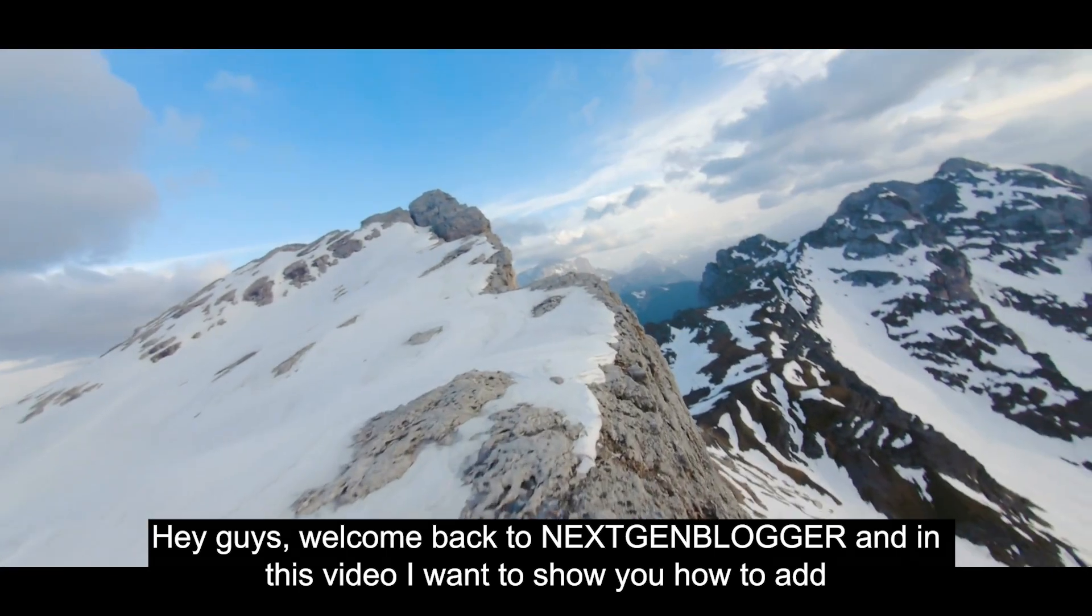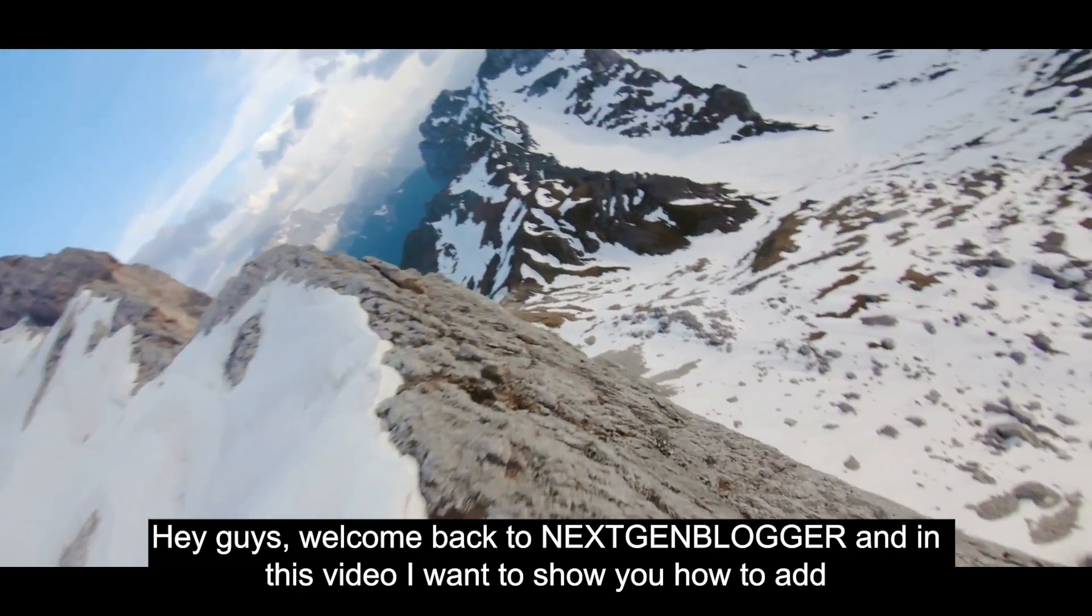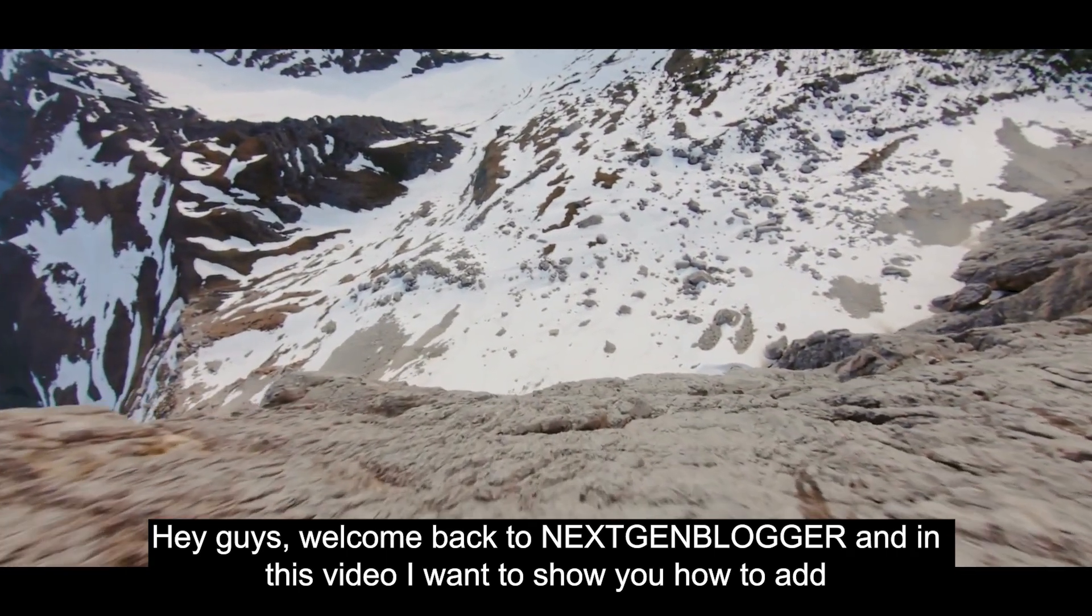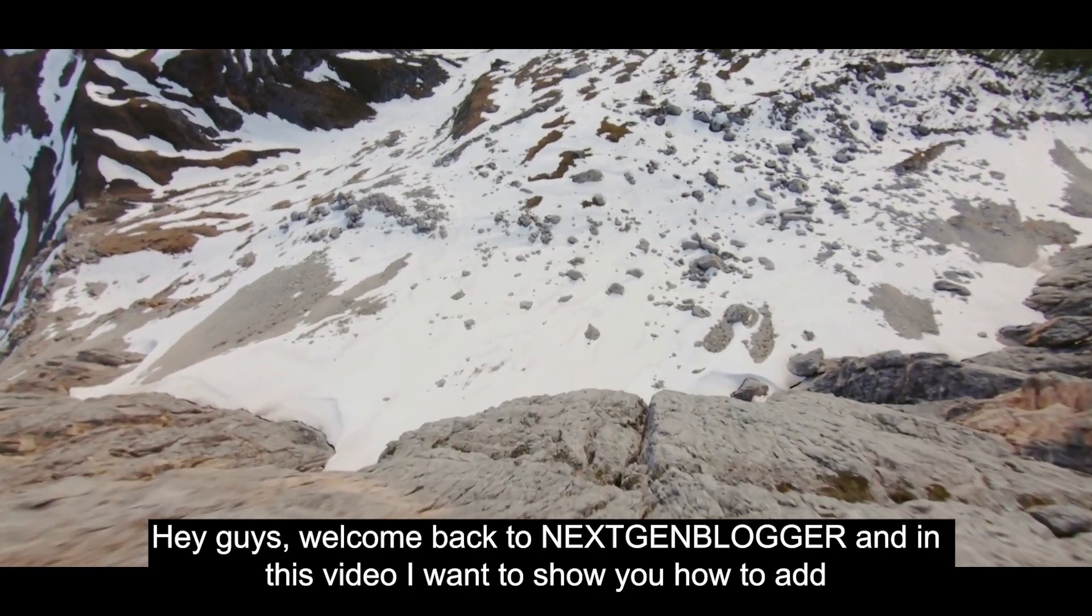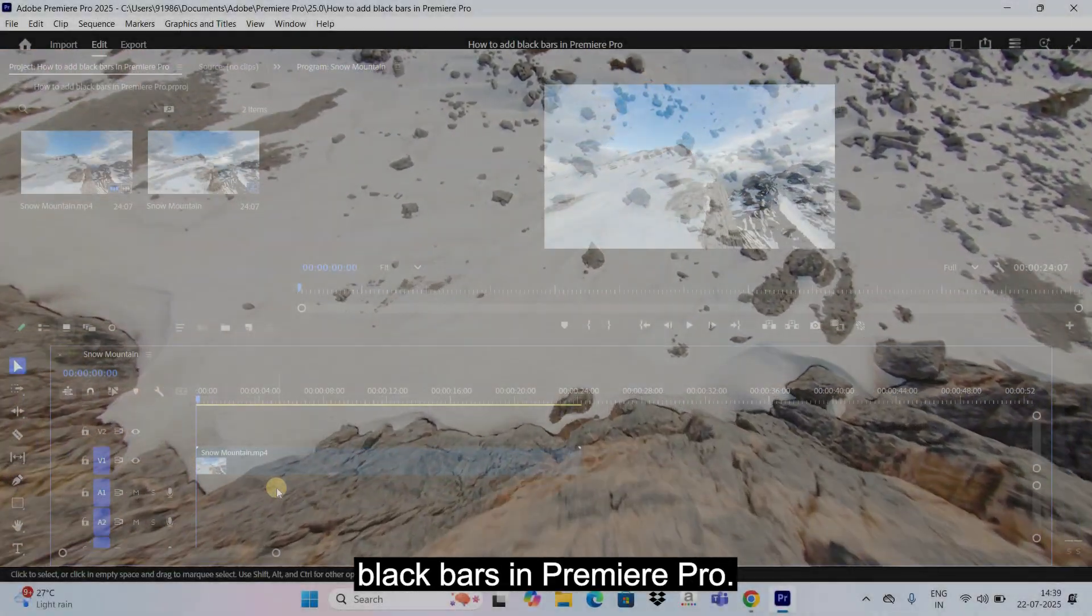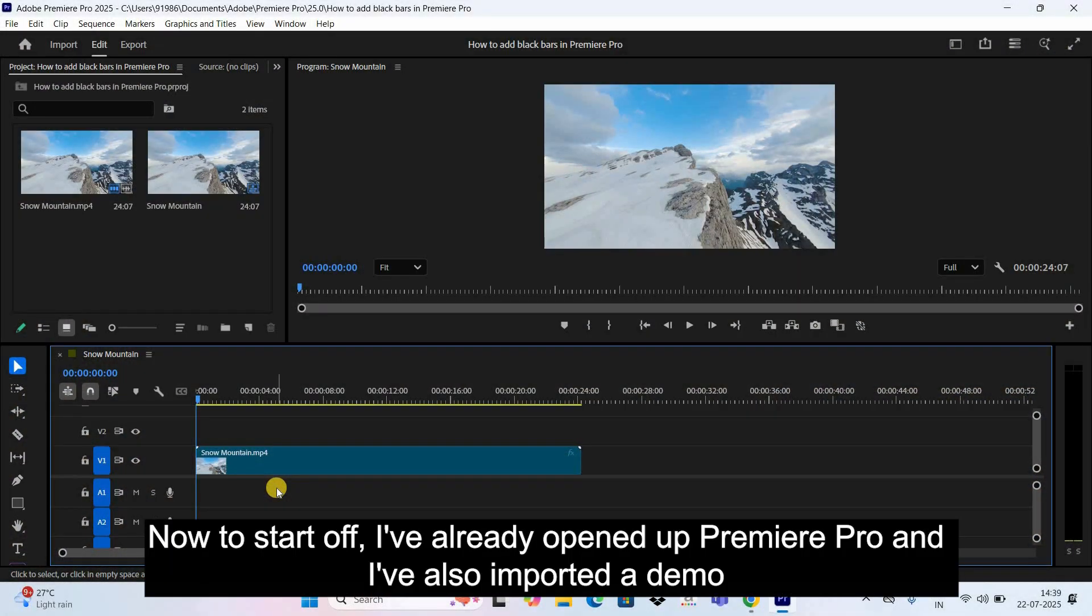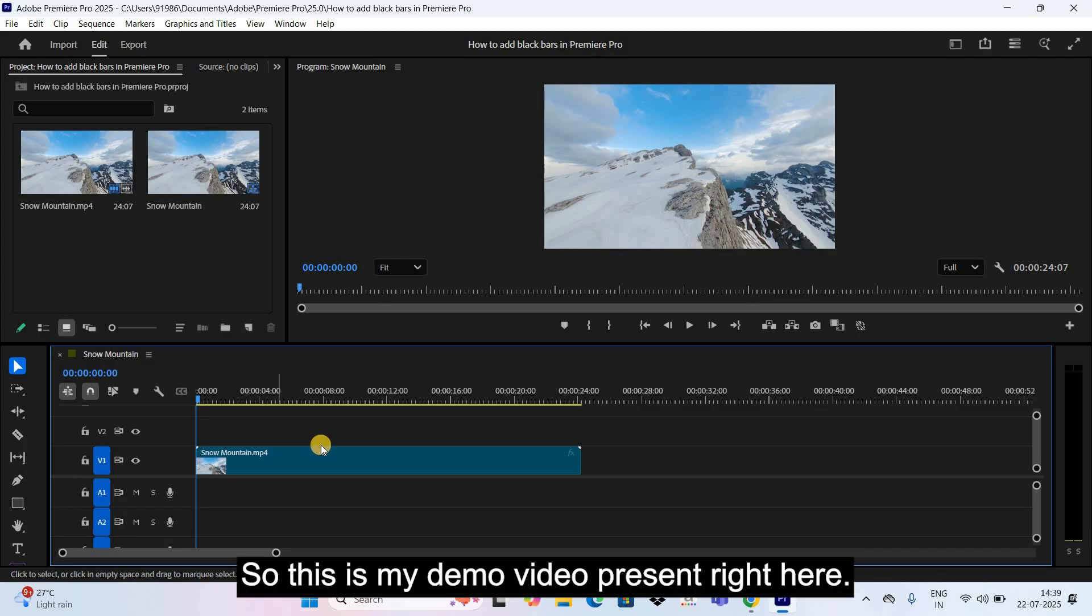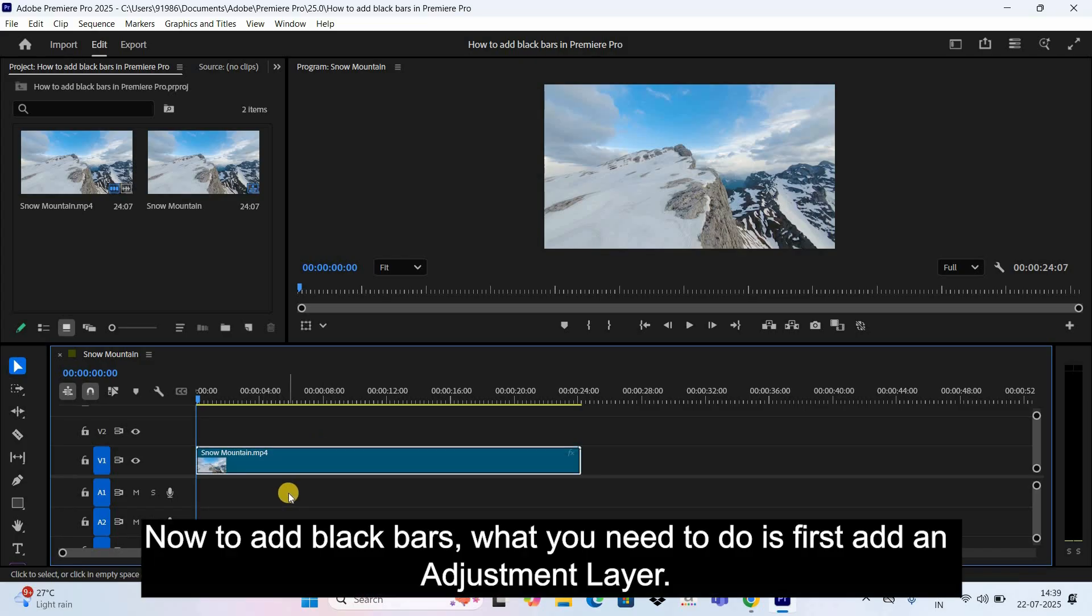Hey guys, welcome back to Next Gen Blog. In this video I want to show you how to add black bars in Premiere Pro. Now to start off, I've already opened up Premiere Pro and I've also imported a demo video in the timeline. So this is my demo video present right here. Now to add black bars, what...